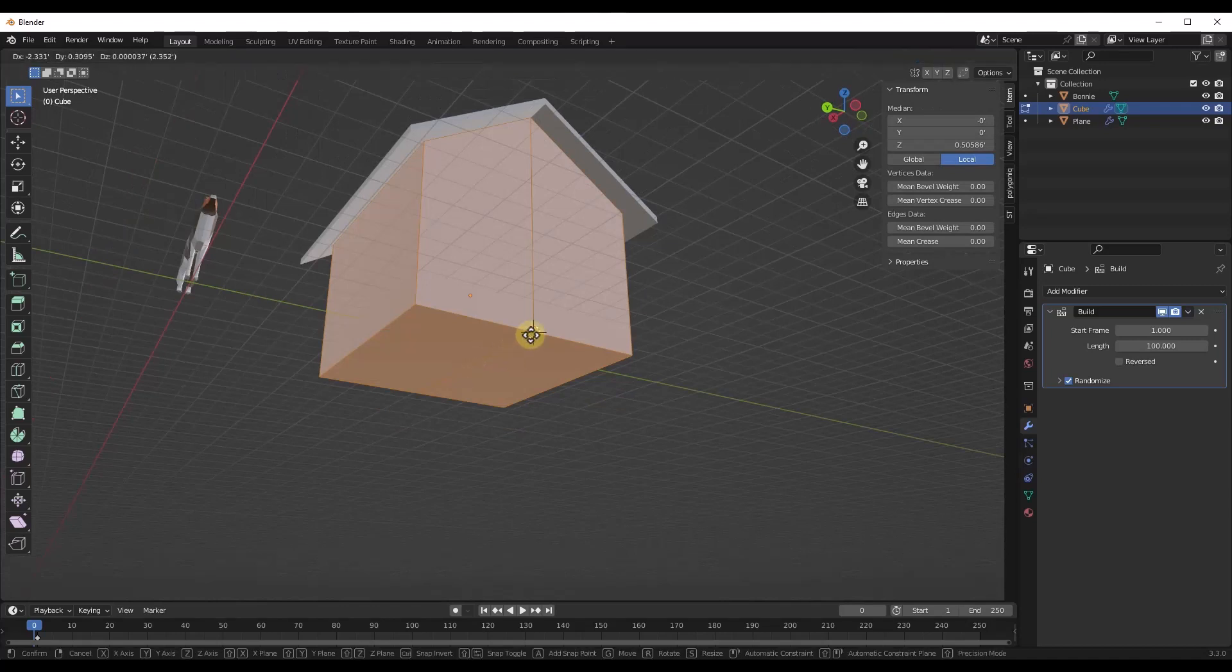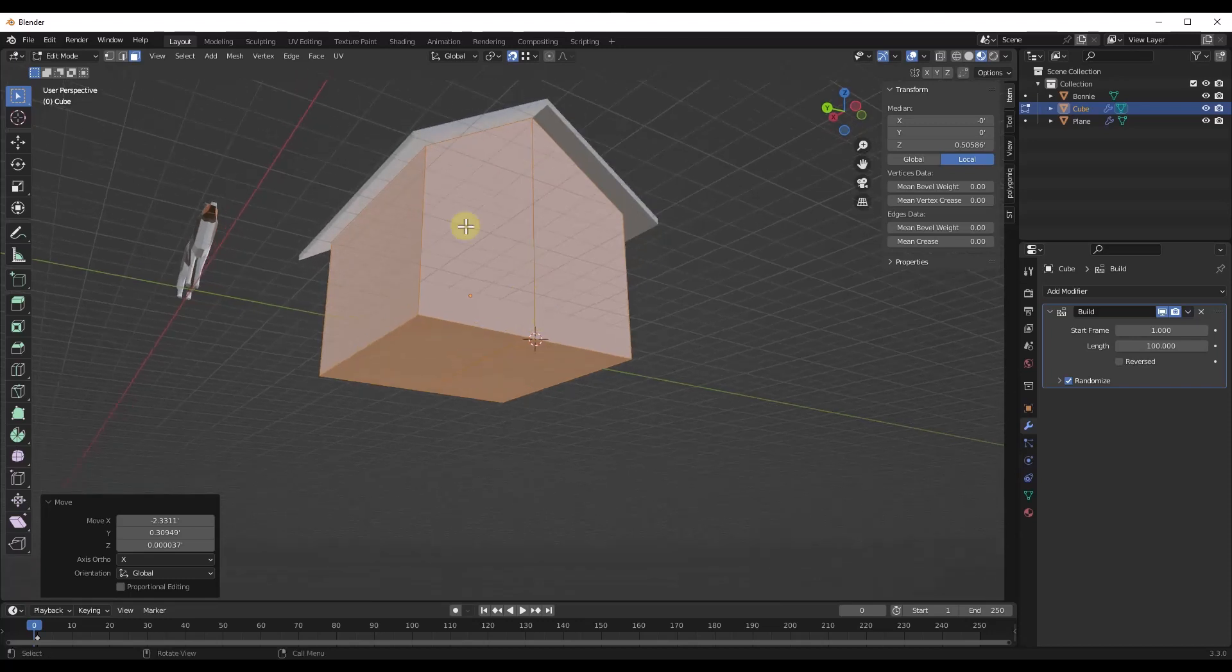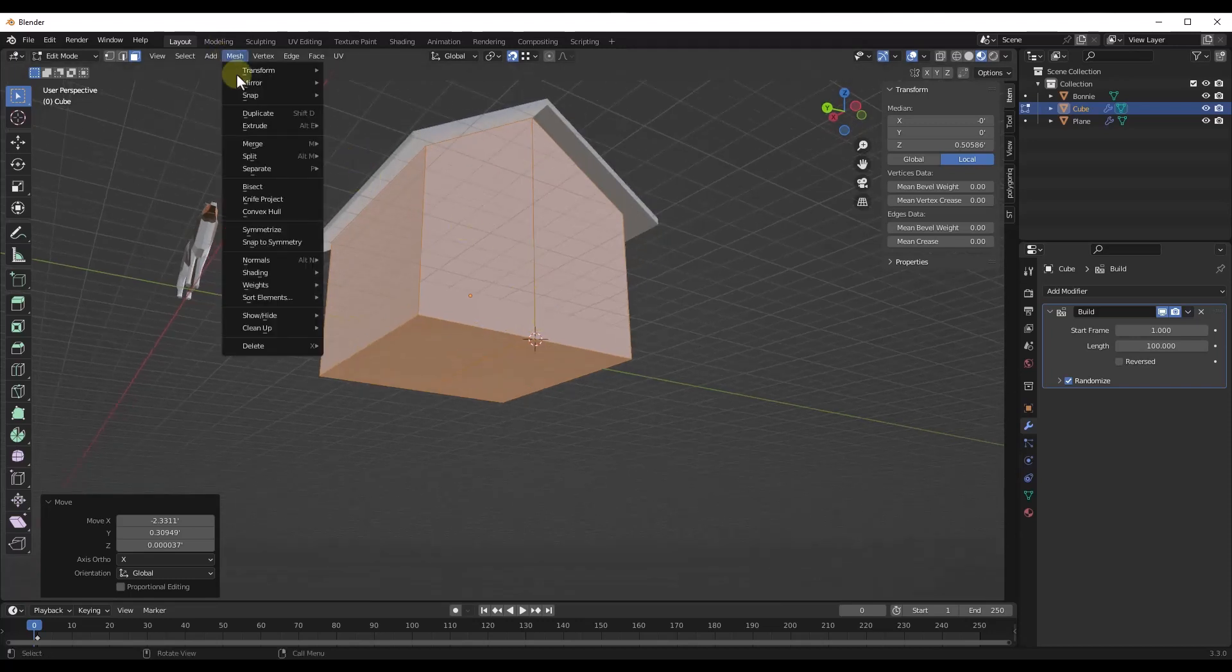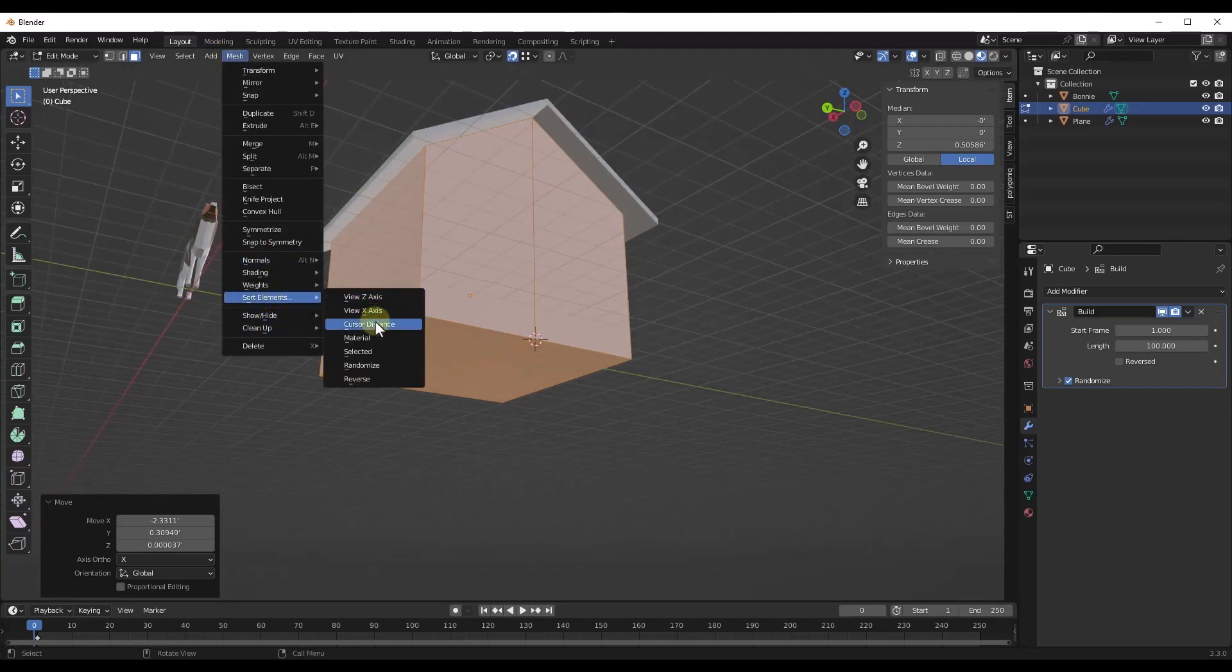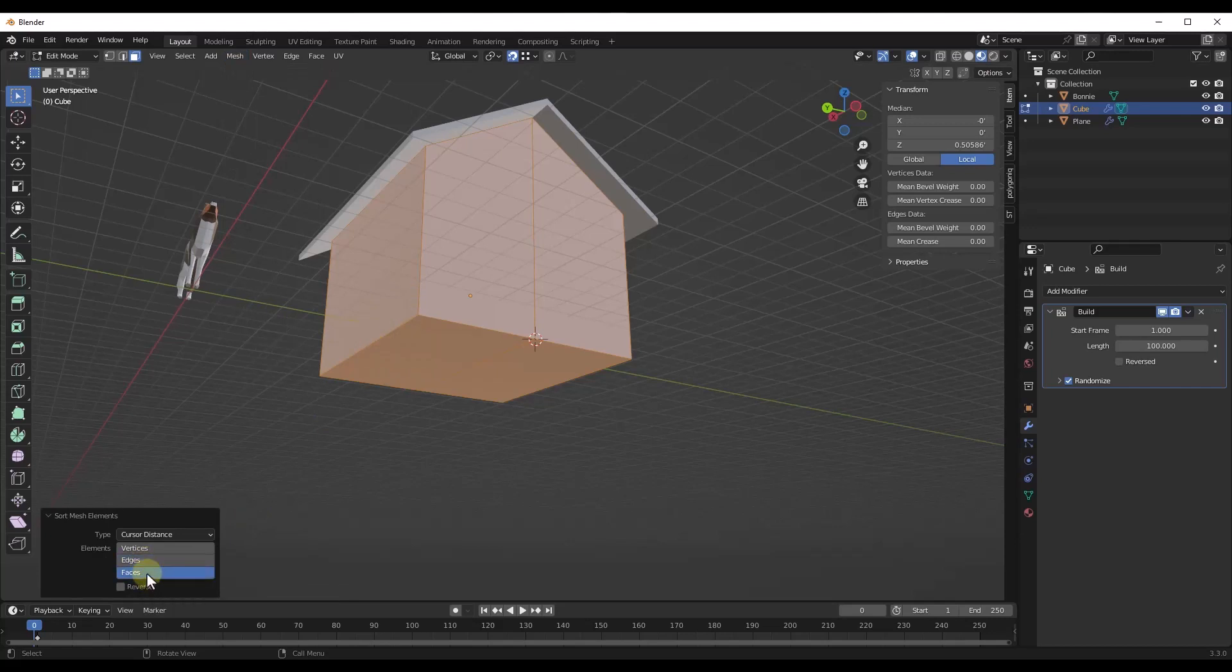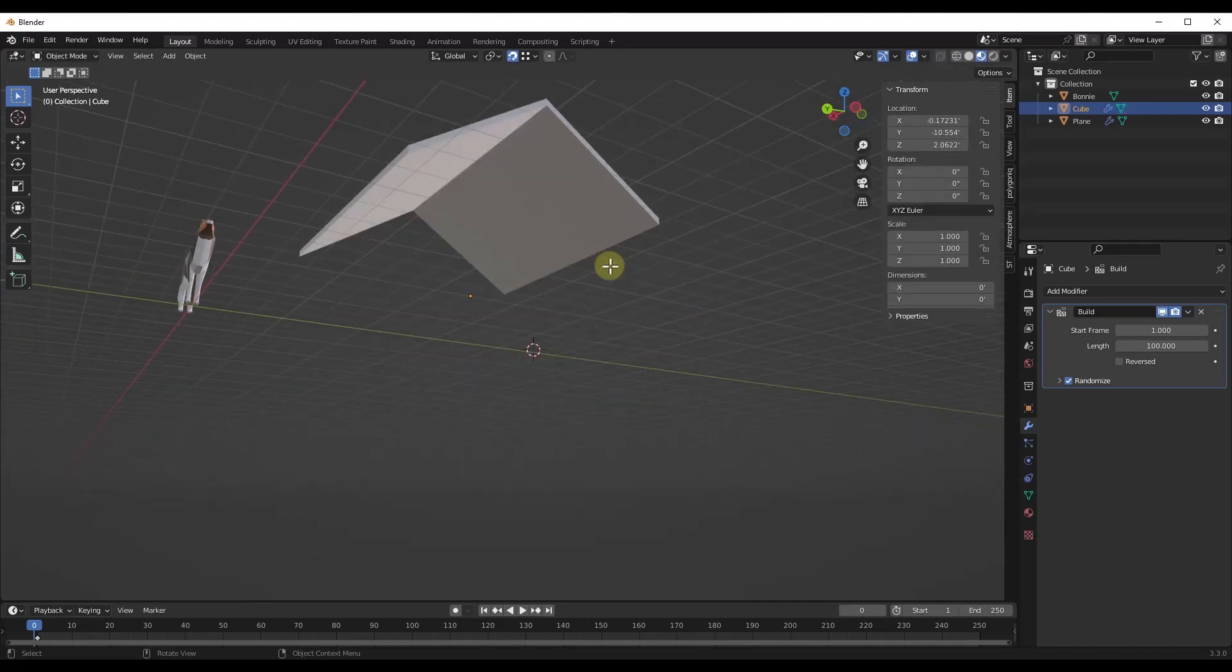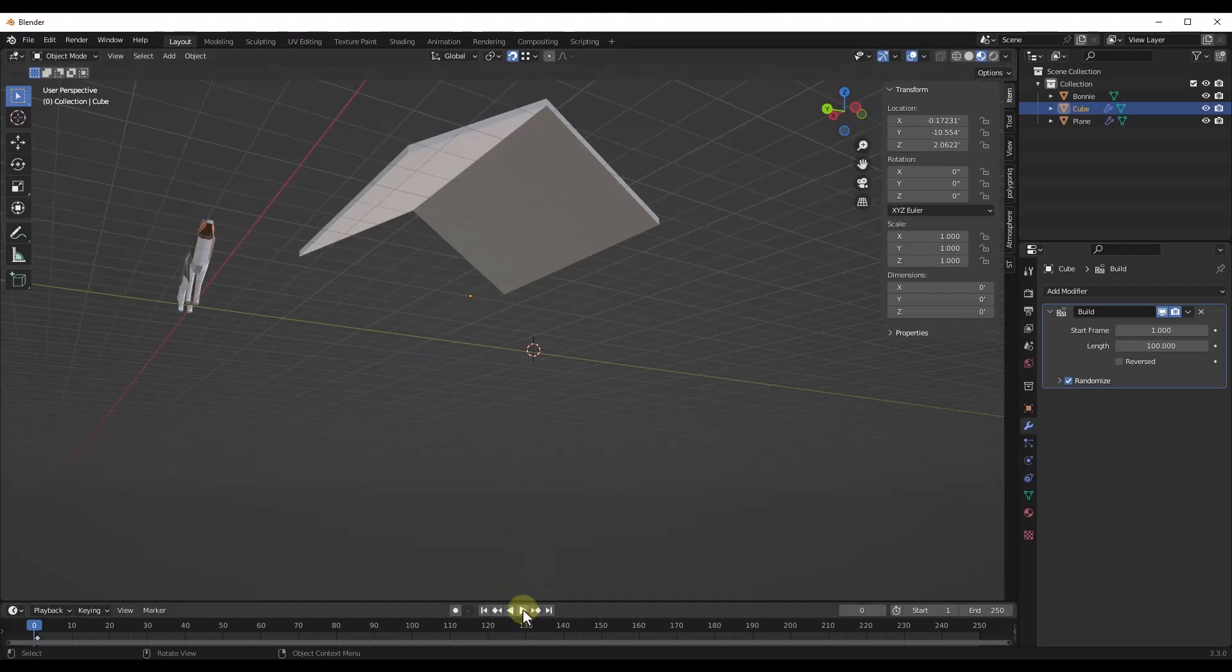That's going to give us the ability to sort the order that these are put in place based on their distance from the 3D cursor. So I want to do shift right-click and place my cursor on this front corner right here. Then I want to do mesh, sort elements by cursor distance. I want to make sure I have faces selected. The only one that really works for me is faces. Not a super precise tool, but it'll work for what we're trying to do.